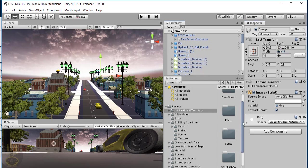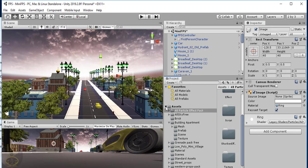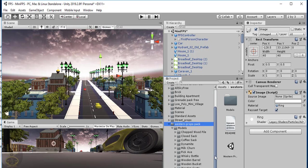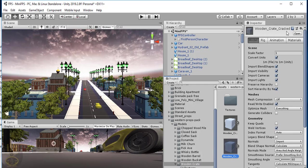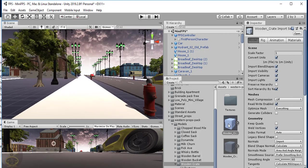We're still in the design process. I now want to add the boxes that I intend to shoot. Those boxes are right inside the western prop pack — let's find the wooden crate. I'm going to place the uncracked version on the walkway right here. Let's grab some of those and increase the size a bit.